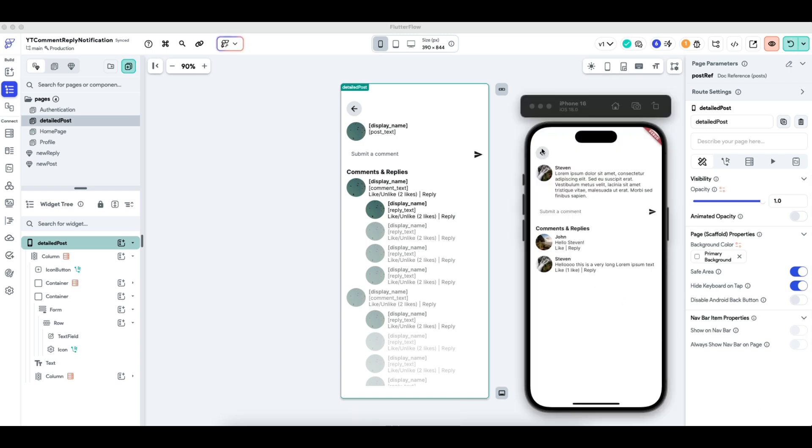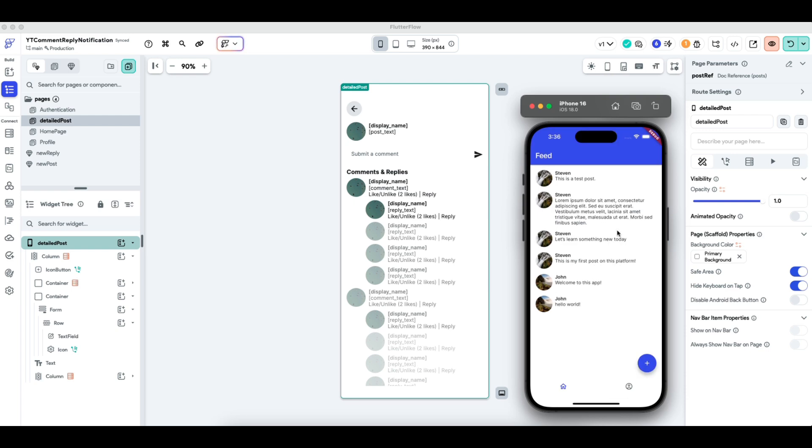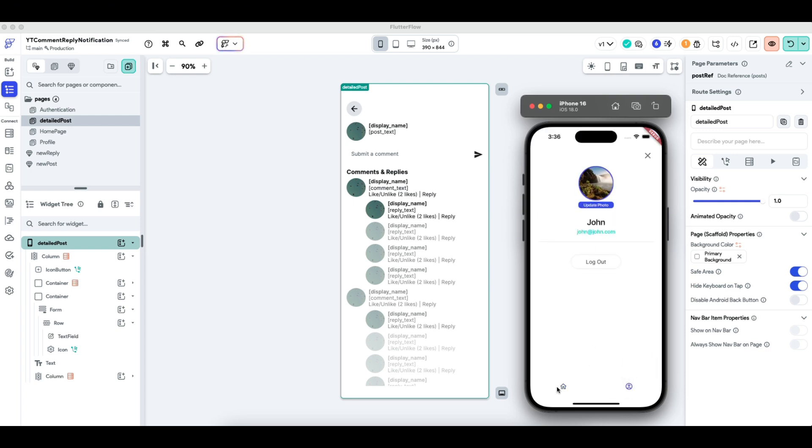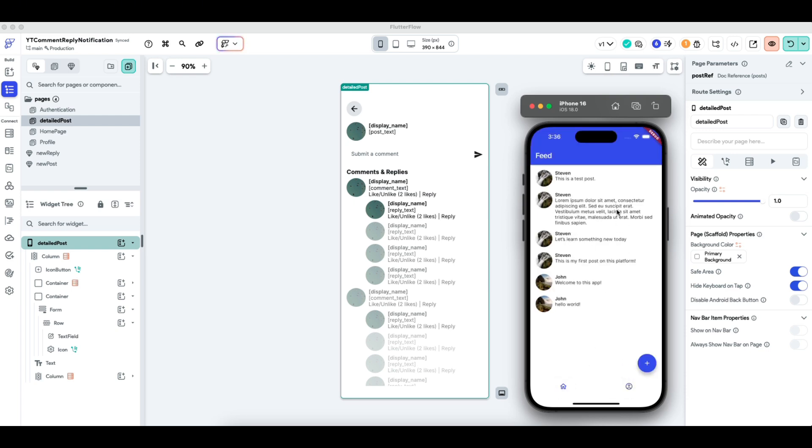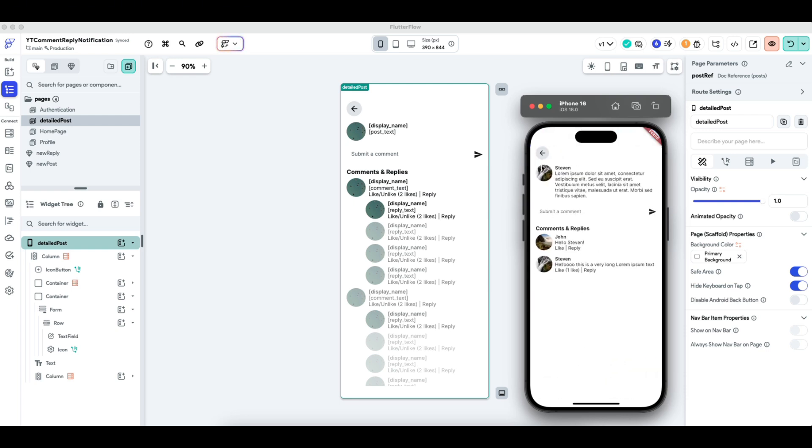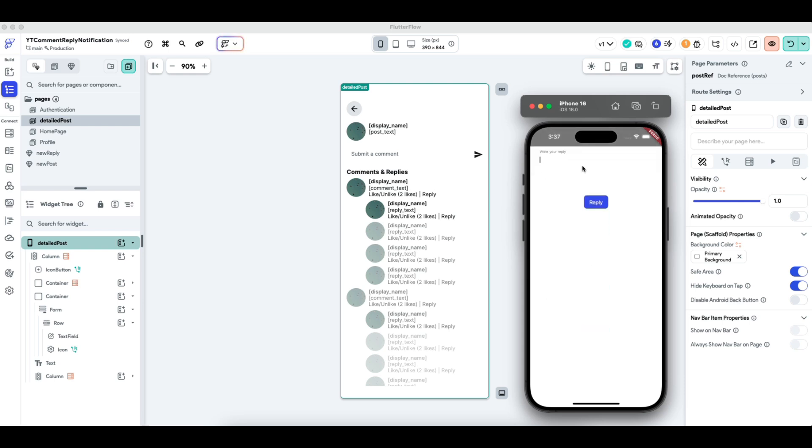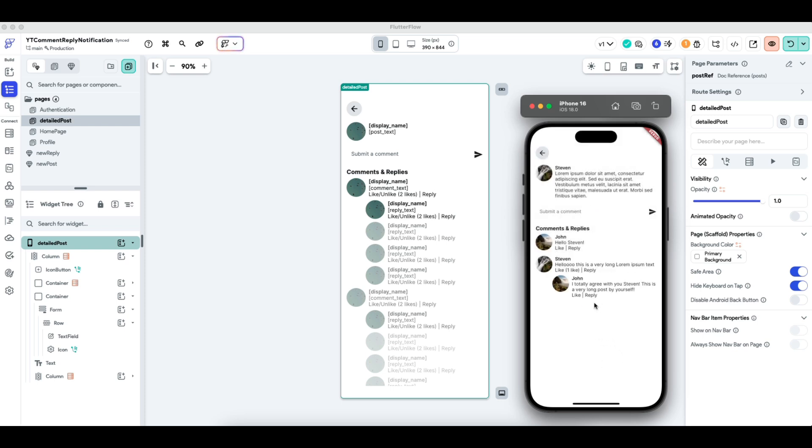Okay, now that this app is loaded, we are currently logged in as john. So let's go to this test post that we've been using. So Steven made a comment on himself. Let's say I click reply to this comment, it will bring up the bottom sheet. I totally agree with you, Steven. This is a very long post by yourself. And then press reply. You can see, voila, this is working as expected. So that I can like my own reply or unlike it. Cool.